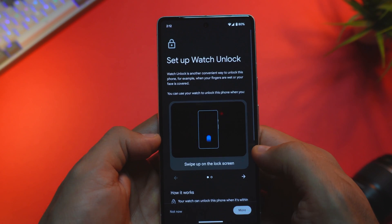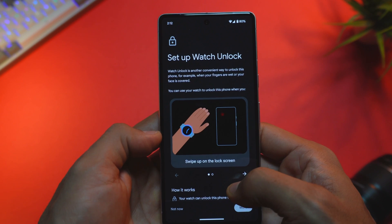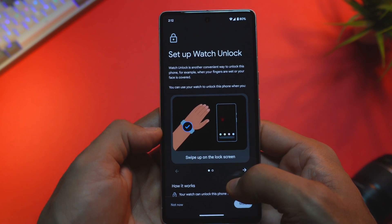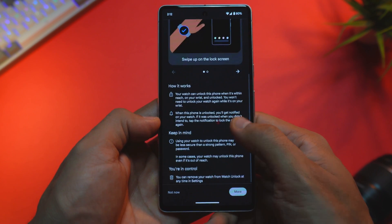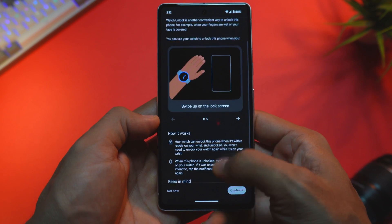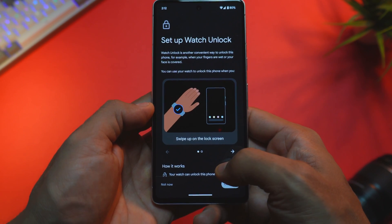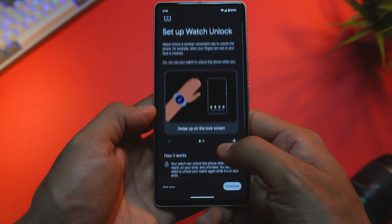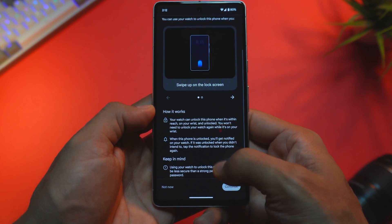Now this is a must-have feature — Watch Unlock. With Watch Unlock, you can use your Pixel Watch to unlock your phone with ease. Even if your hands are full or your face is covered, you'll be able to easily unlock your phone as long as you're wearing your watch or it's nearby. Note that this feature is exclusively supported by Pixel Watch.